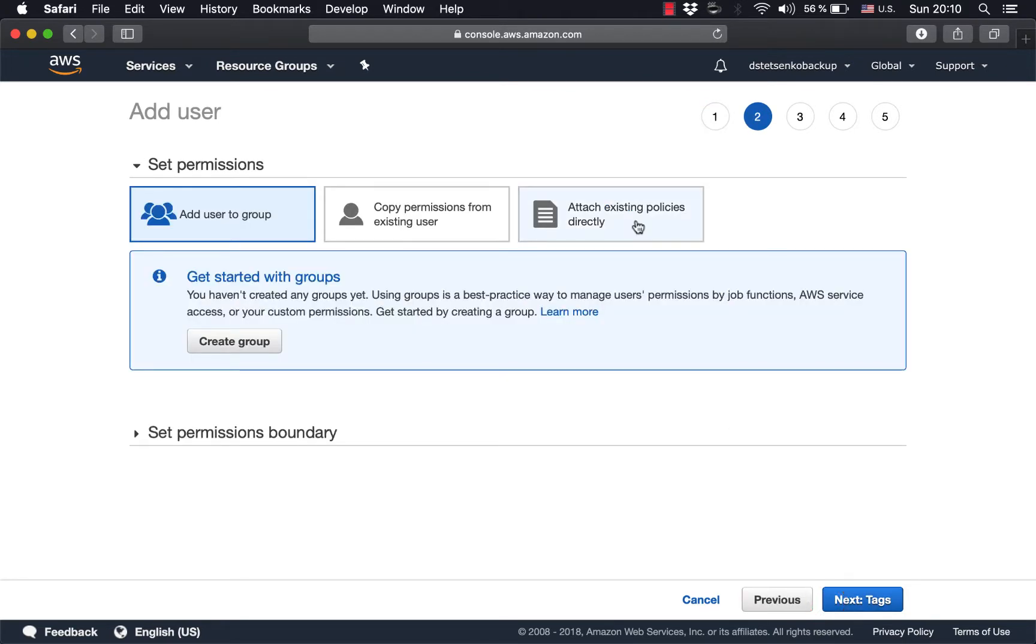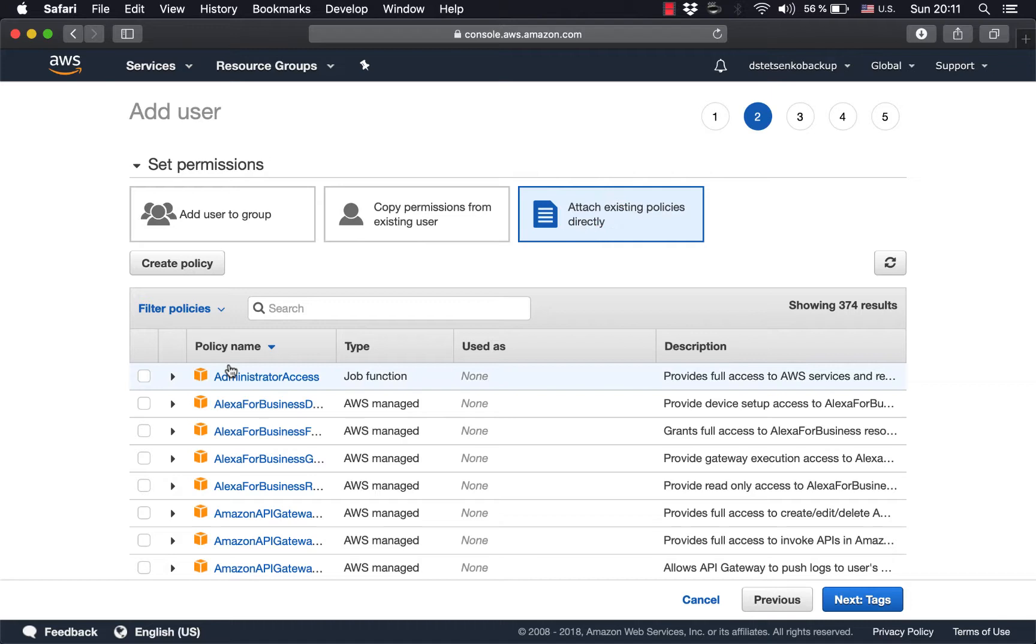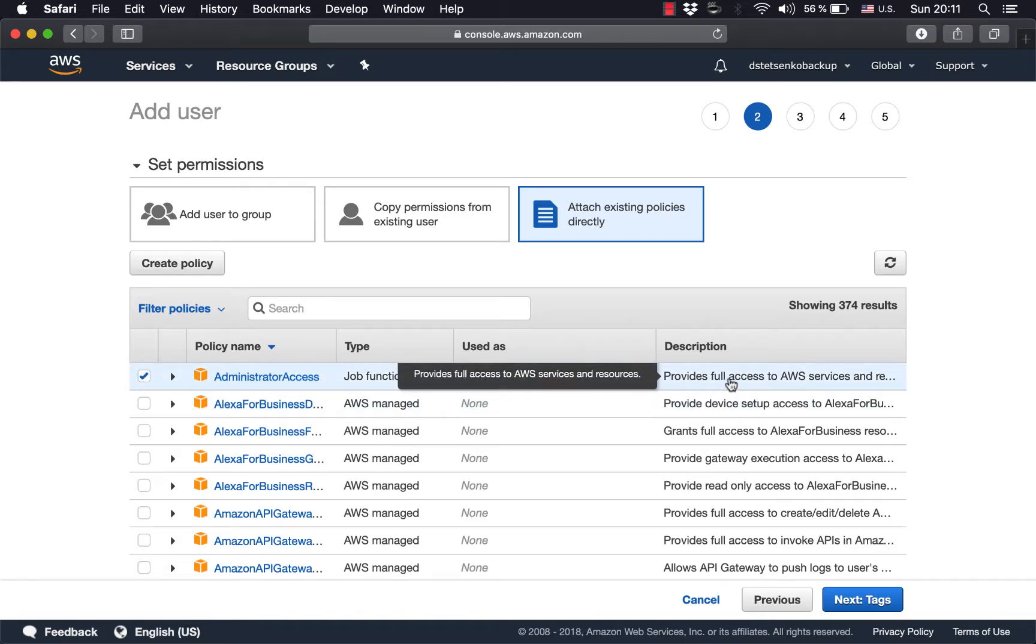Here we don't bother with creating groups or anything like that so we proceed further and we choose administrator access. Now administrator access provides you with full access to AWS services and resources.